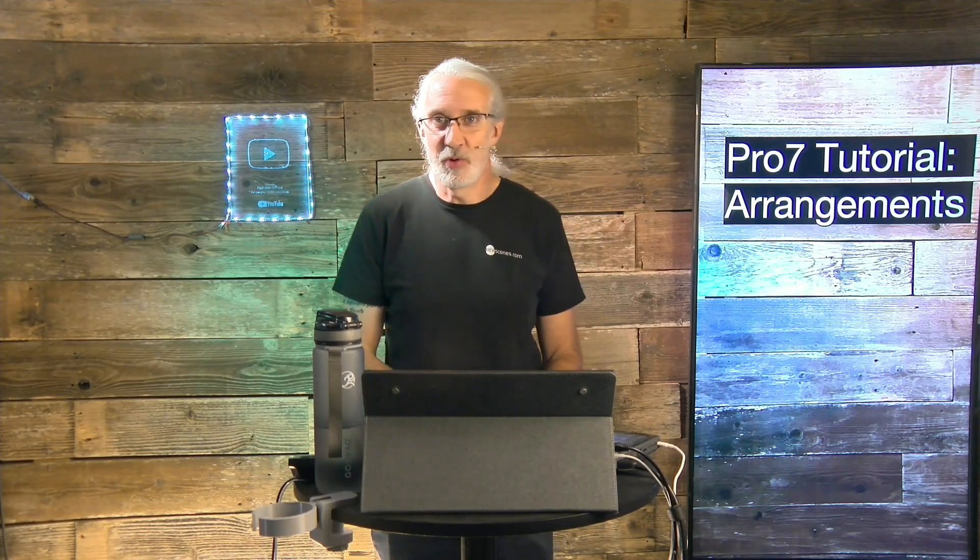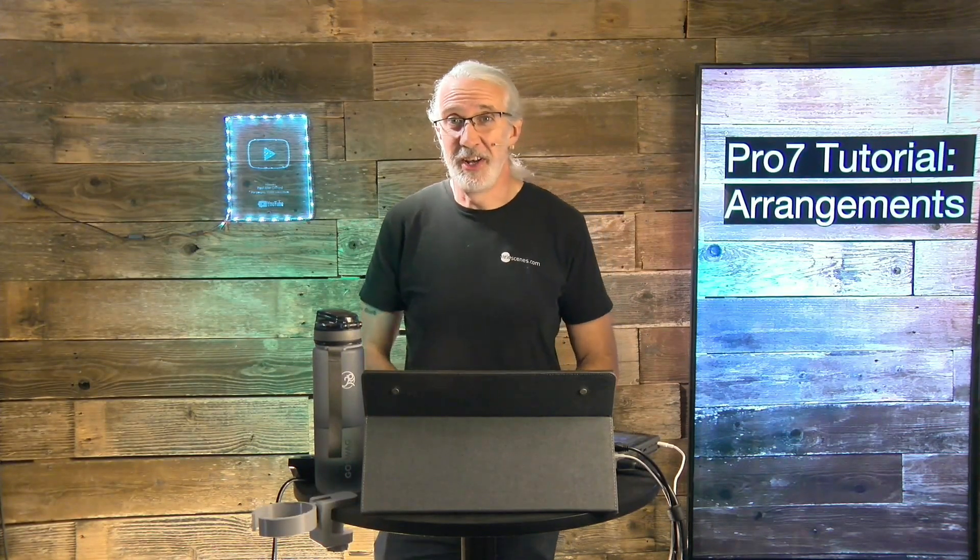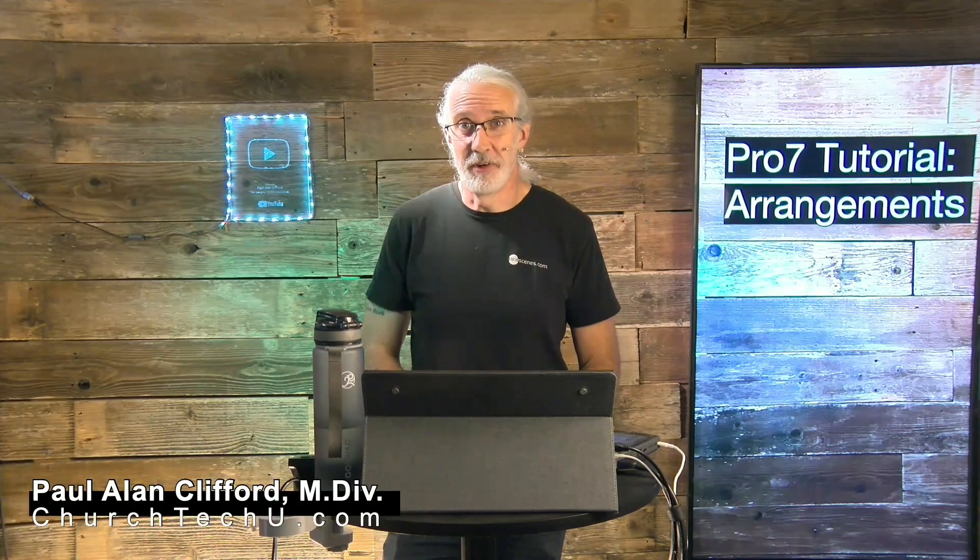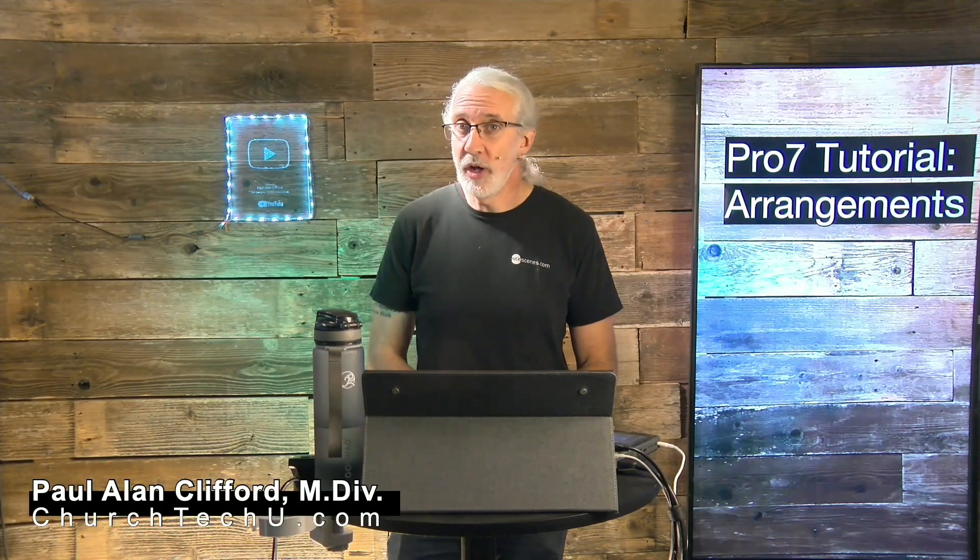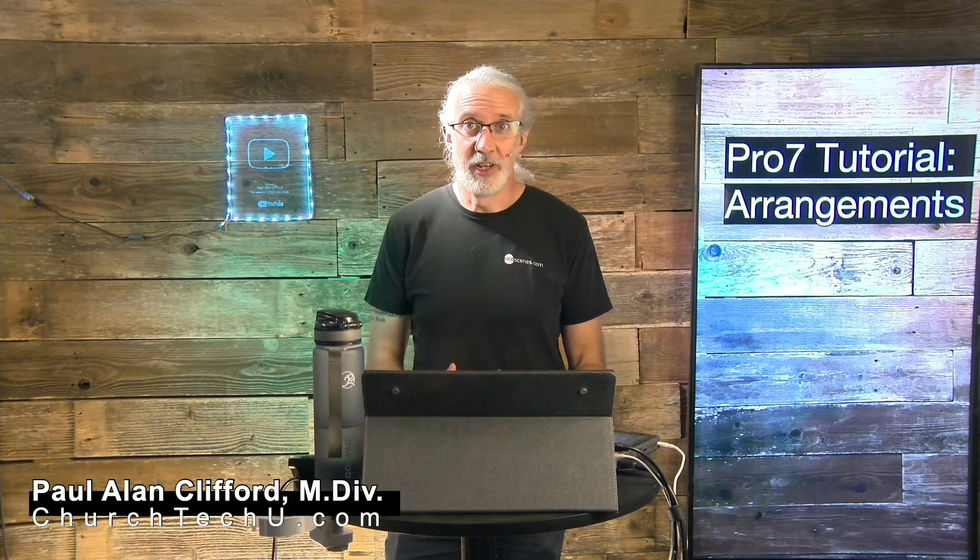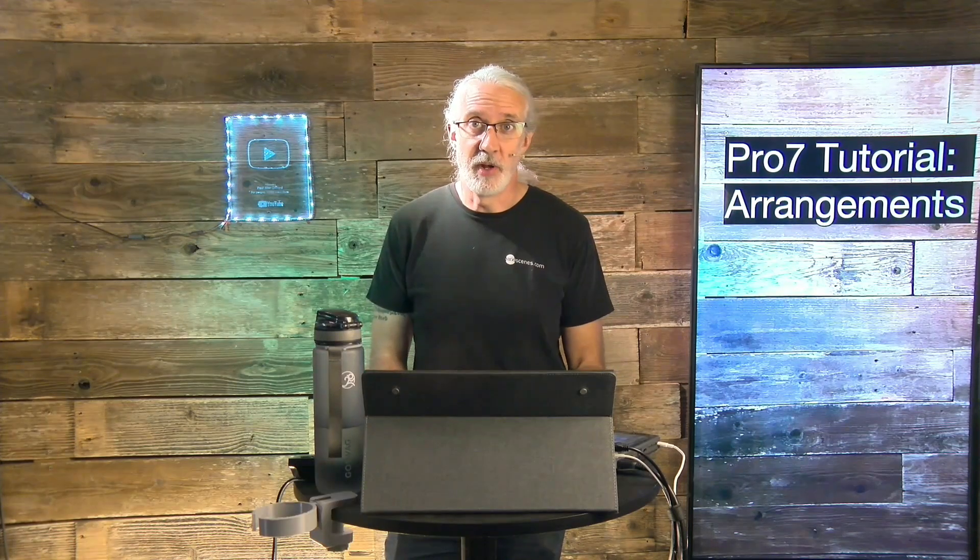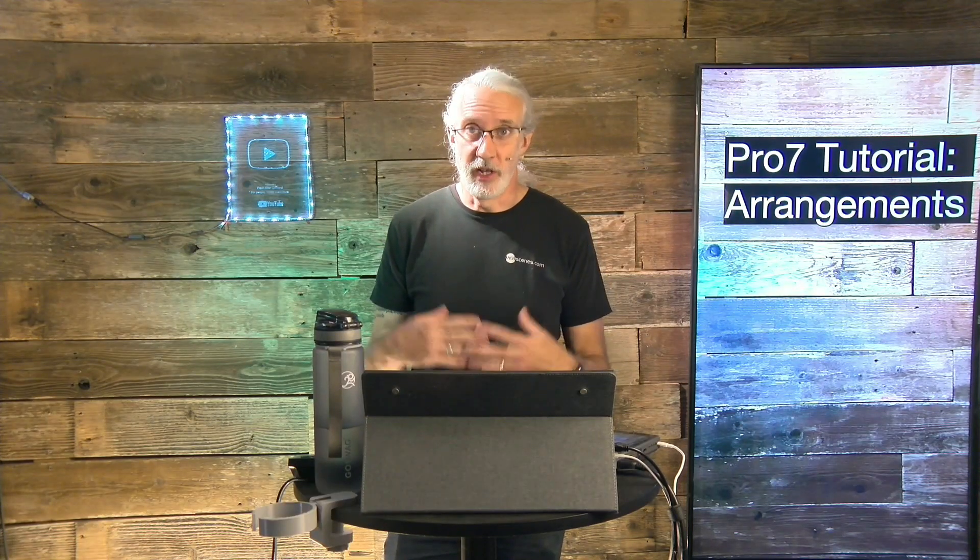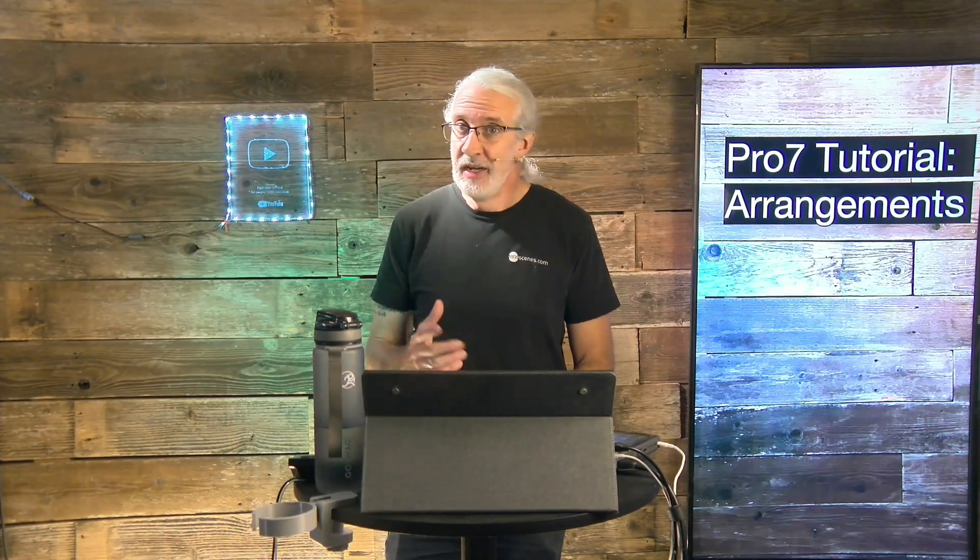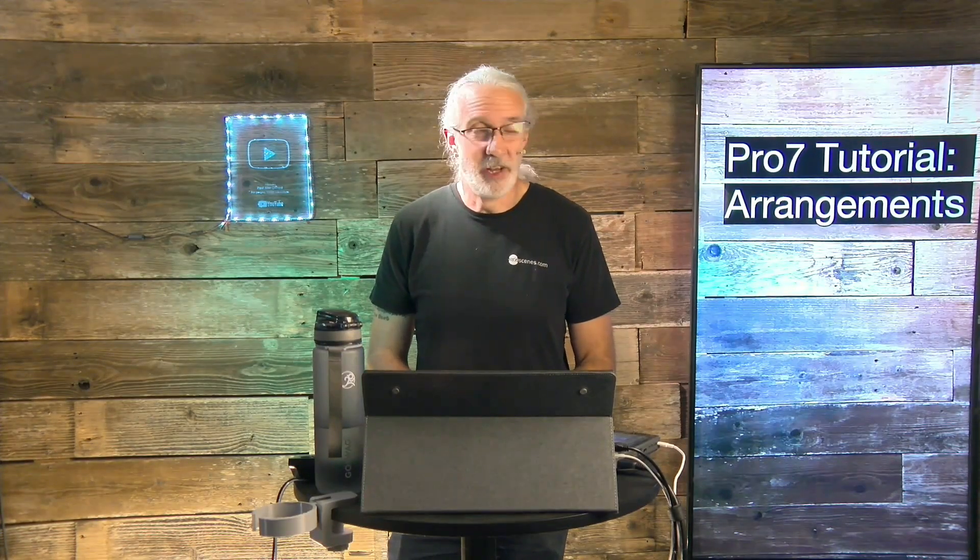Hi and welcome again to the ProPresenter Show. This is the show where I teach you all about ProPresenter. My name is Paul Allen Clifford. And before we get started, why don't you join the over 11,000 other people who have already liked and subscribed to this show. They even click the little bell icon and some even leave messages below the video.